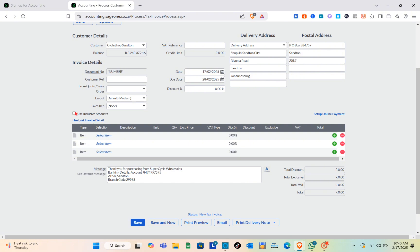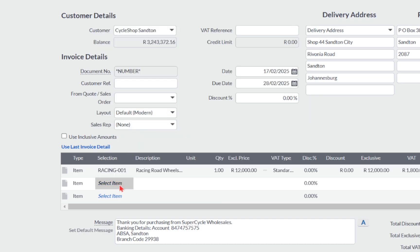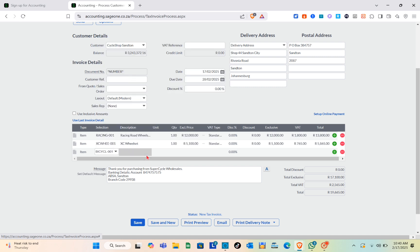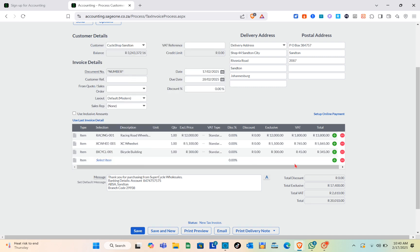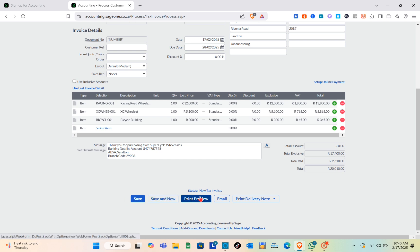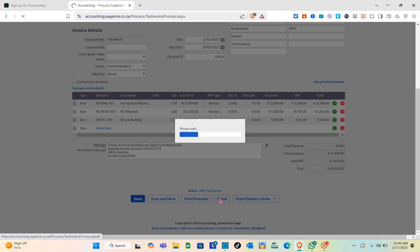For the items, check the box if you want to include amounts, then select your items from your item list. After selecting all items, you can type your message and you'll be able to see the total discount, total exclusive, and the total amount. After that, you can save the invoice or email it directly by clicking on the Email option.